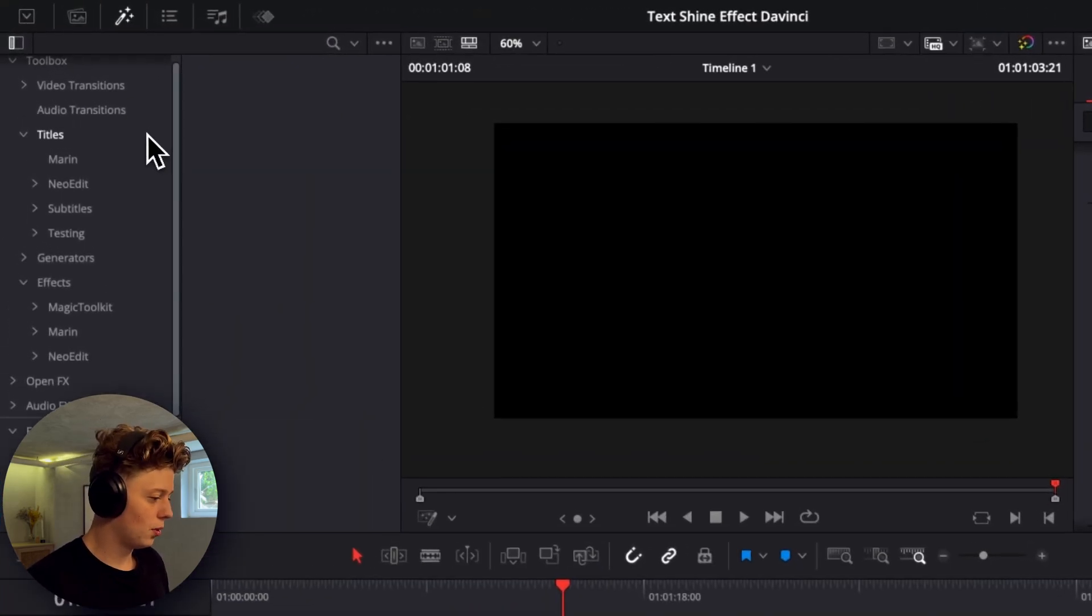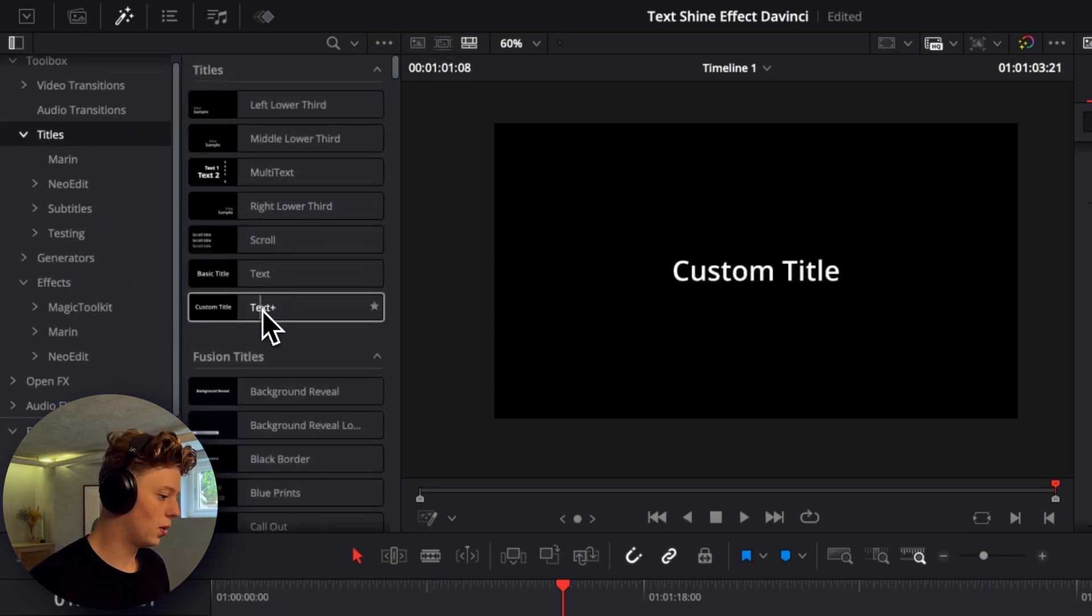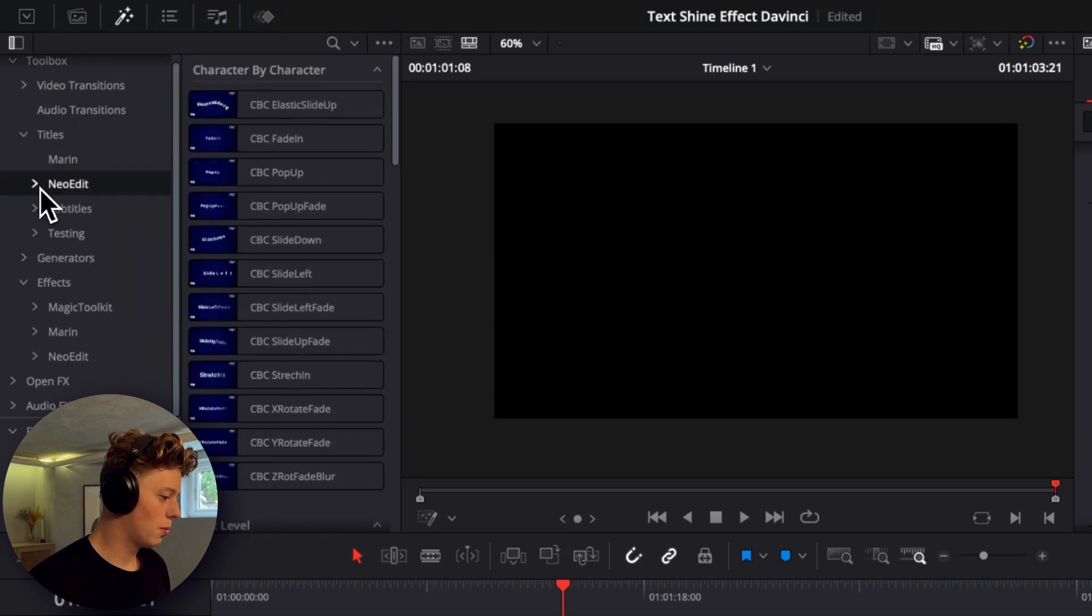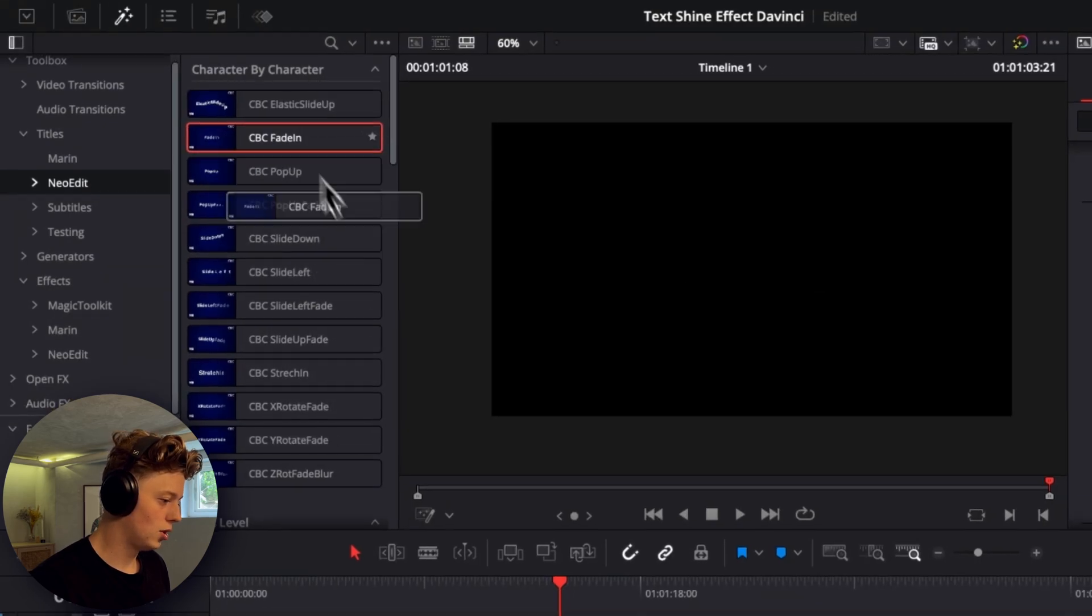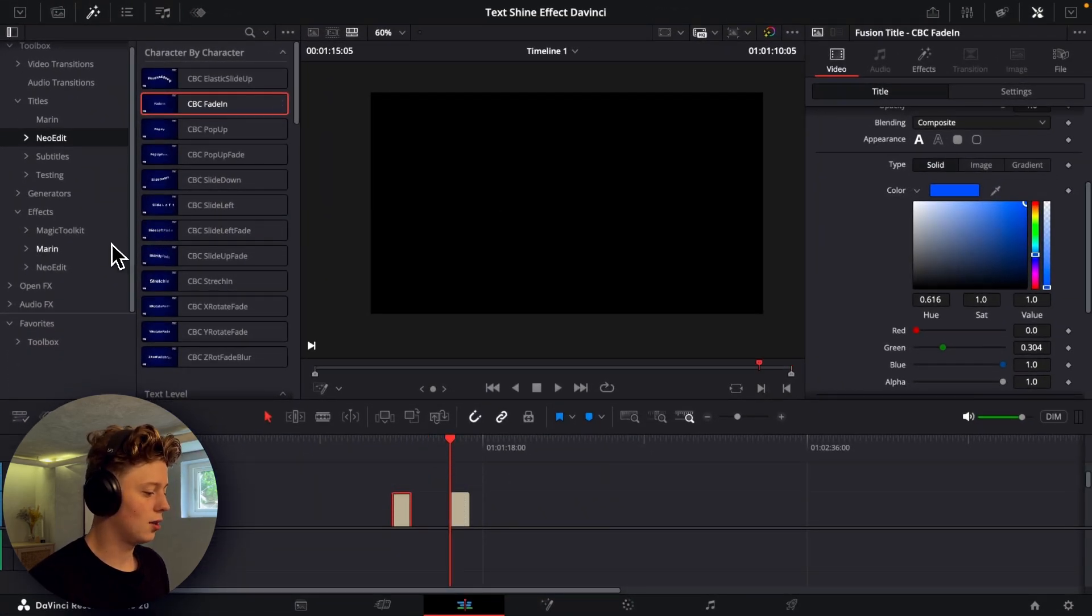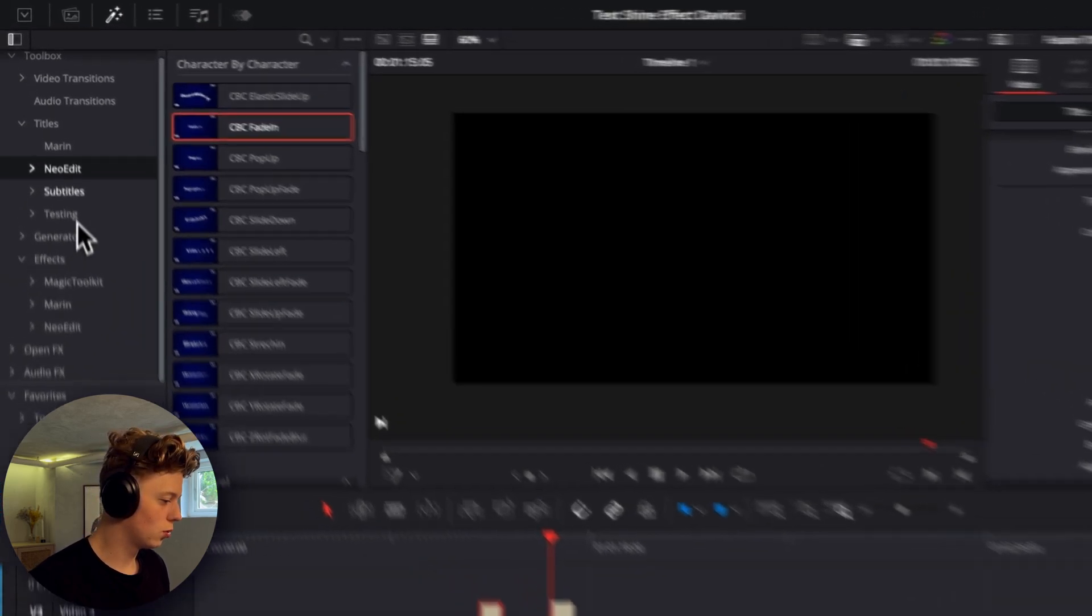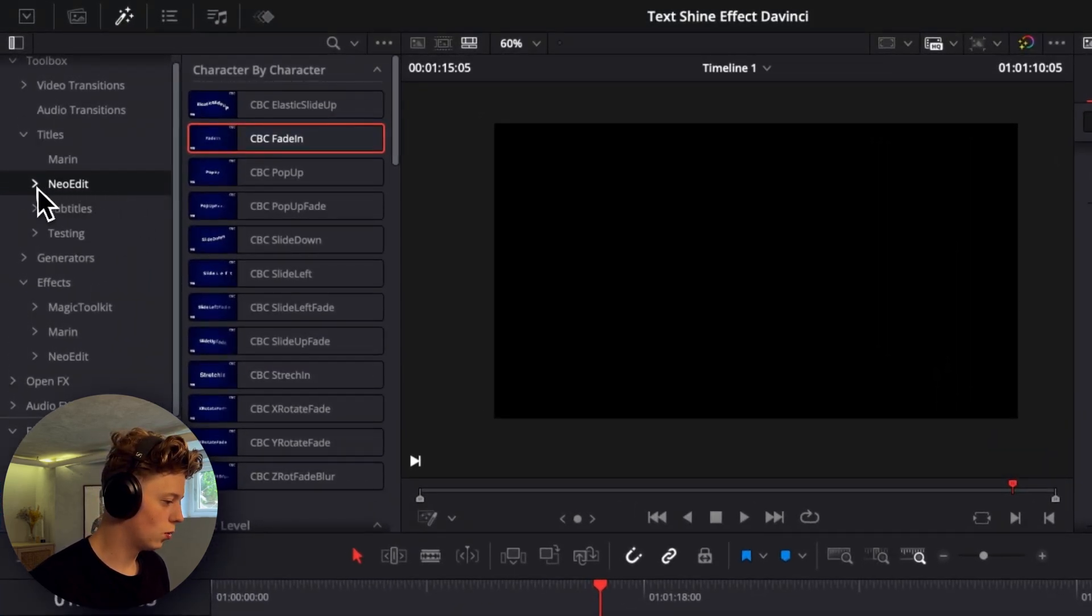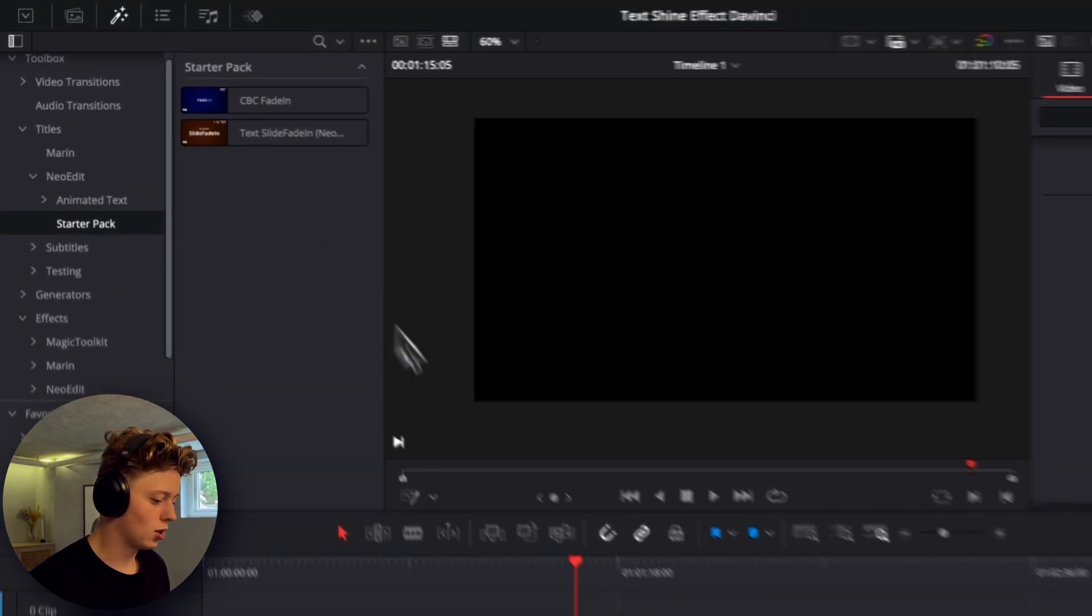So the first thing we'll do is just go into titles and then grab any text we want. I'll just go to the new edit pack and then use the CBC fade in character by character fade in. And if you got the starter pack where we get the effects we'll be using, you can also just go into the starter pack here and you'll get two text animations as well.